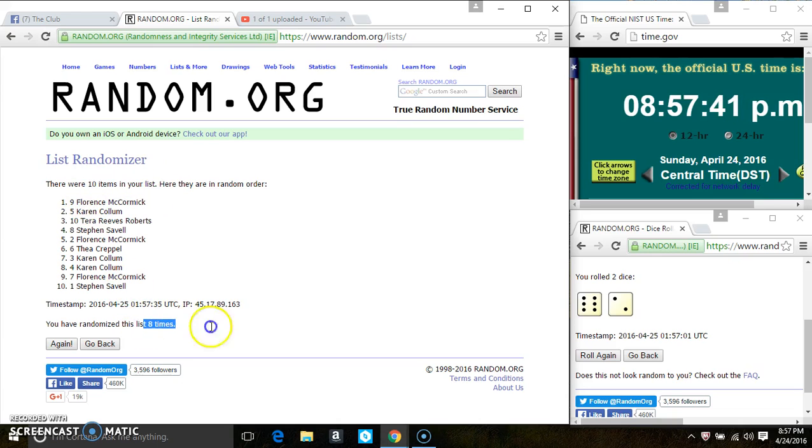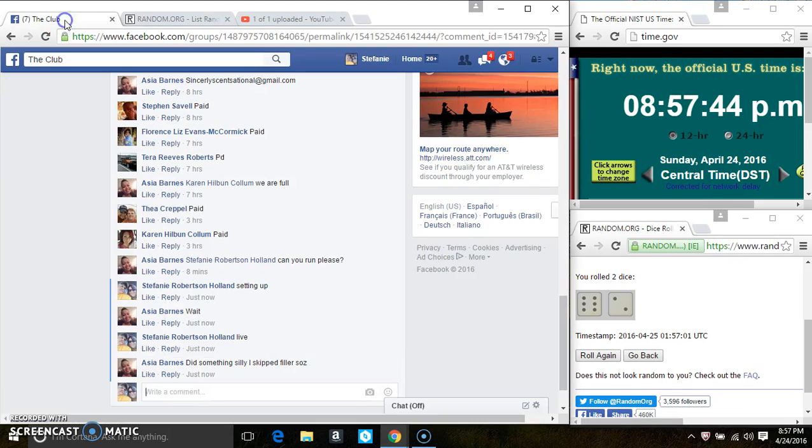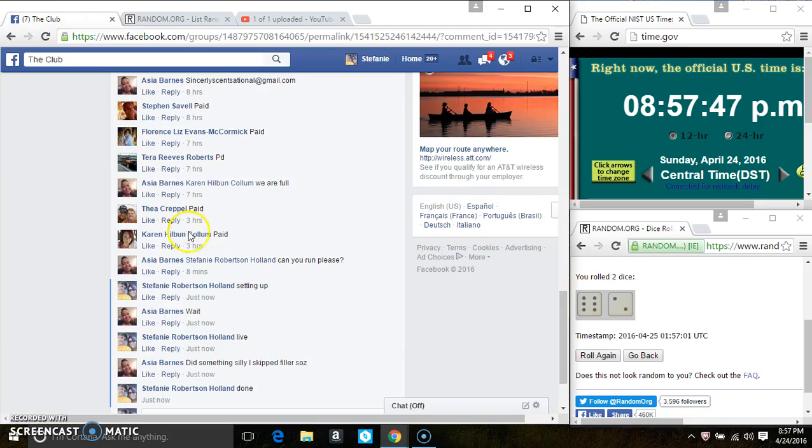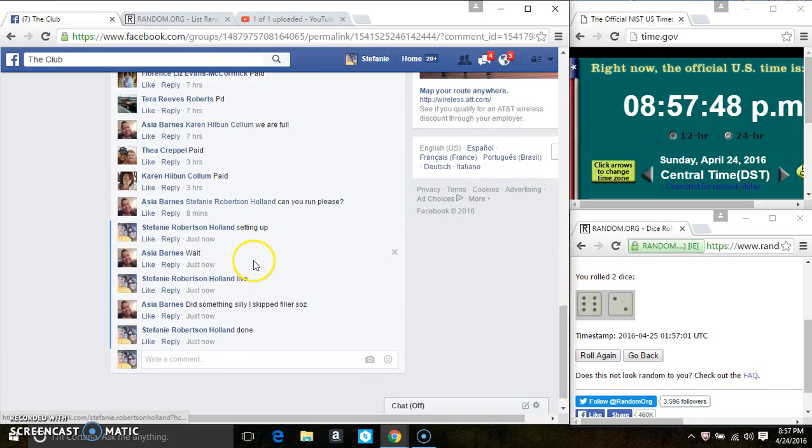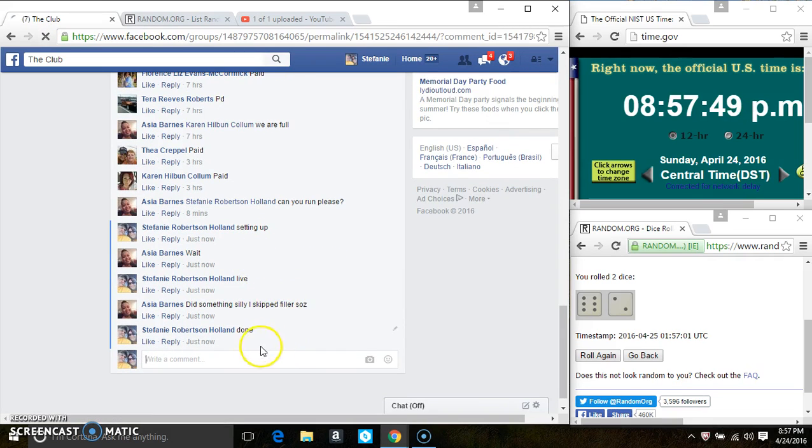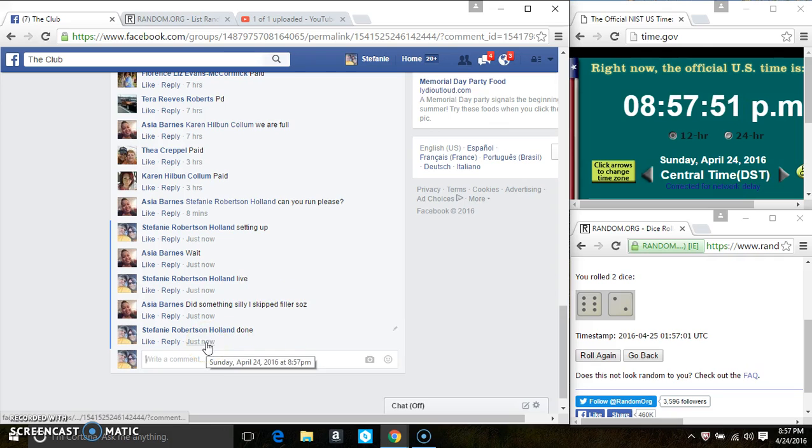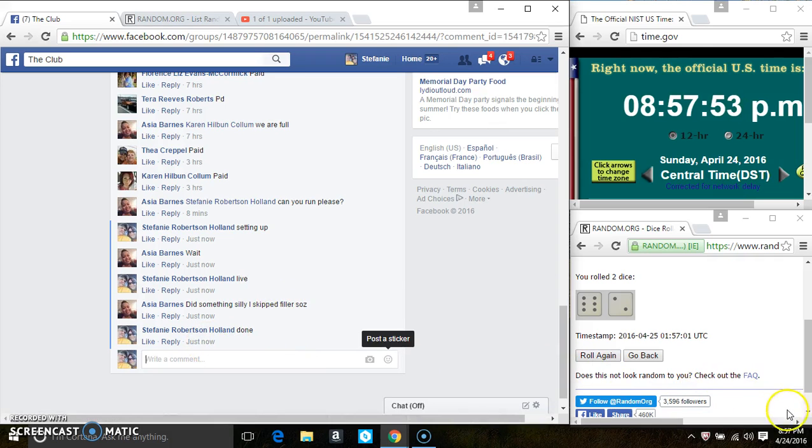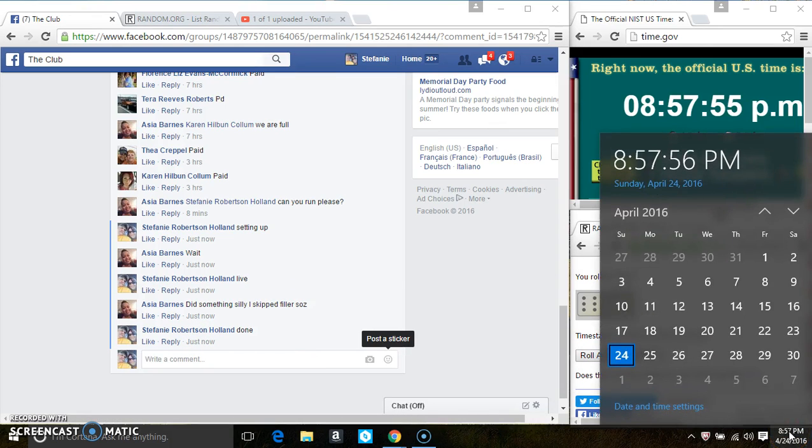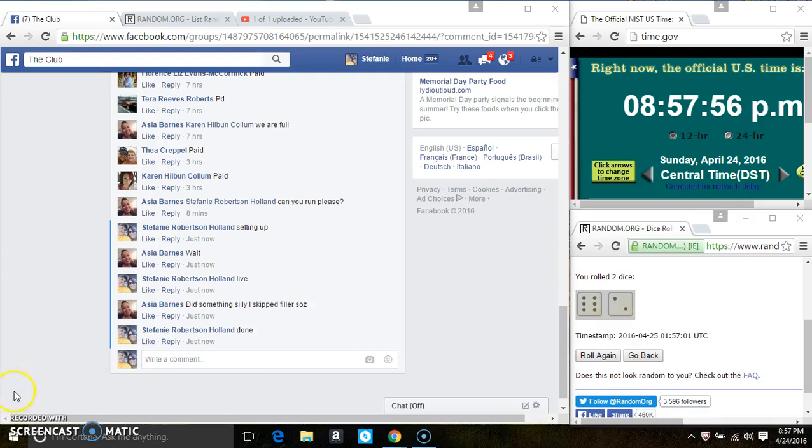10 items on the list. 8 times. The dice call for an 8. 8. And we are done. At 8:57. 9, 10, 10, 10, 11.